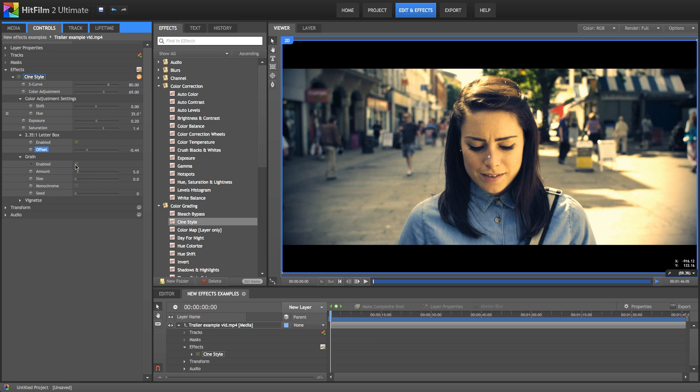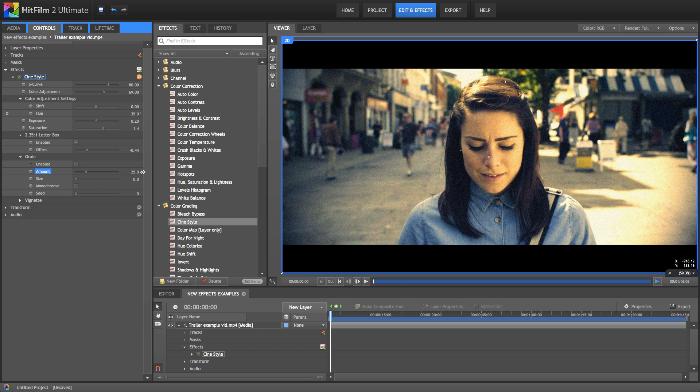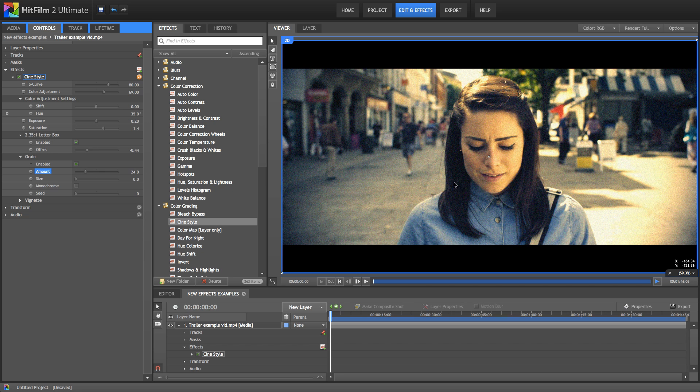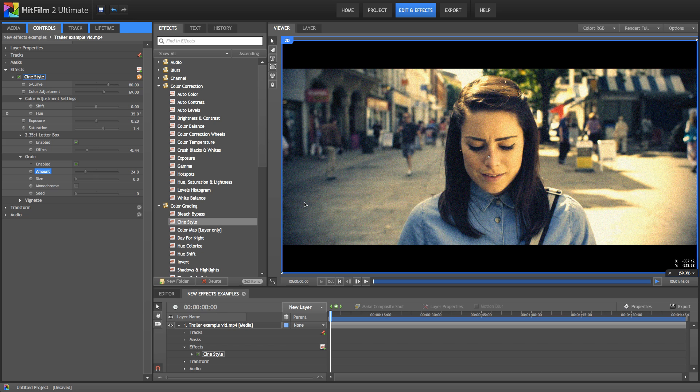There's grain built into the effect. Again, this is optional. You can toggle it on and off. It's quite subtle to start with. You can increase it up and you can see that we've got more grain coming in here. Hopefully that's still visible in the YouTube compression. You can adjust the general appearance and size of that grain.